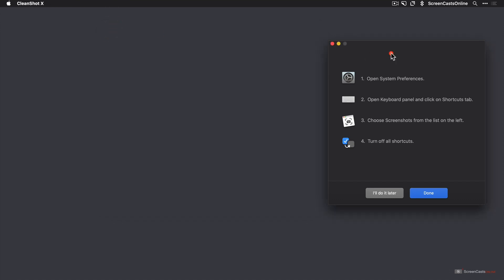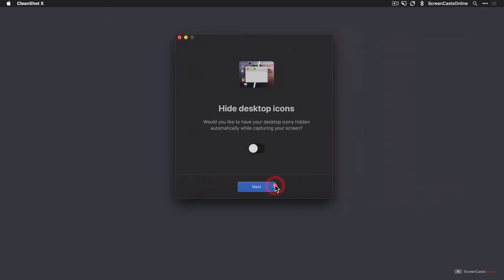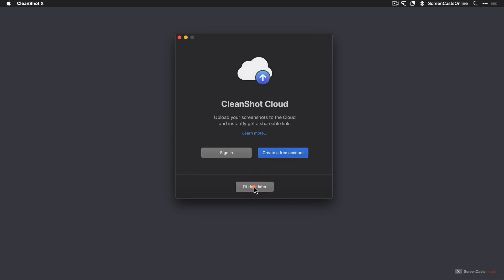Close that down, move this back, and say done. Do I want to hide desktop icons? Now, I haven't got any desktop icons on my desktop, but I will set some up for the purposes of this demo. So I'm going to say yes to that — switch on the toggle and say next.